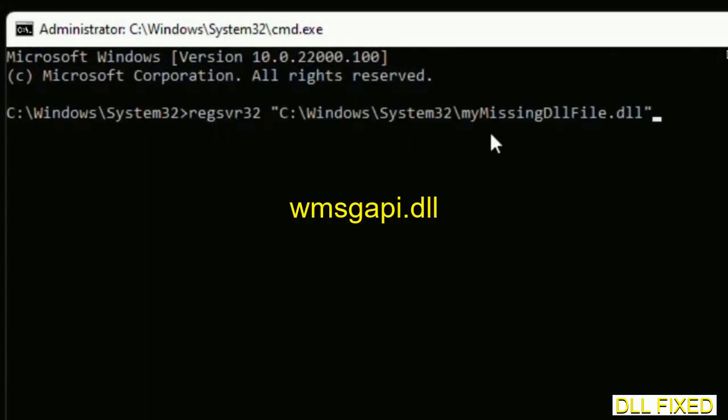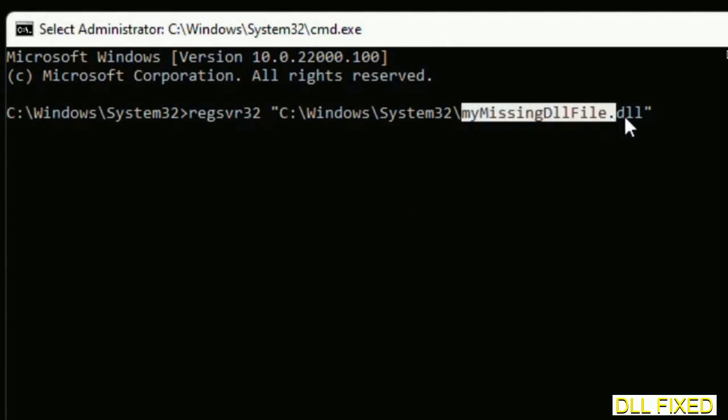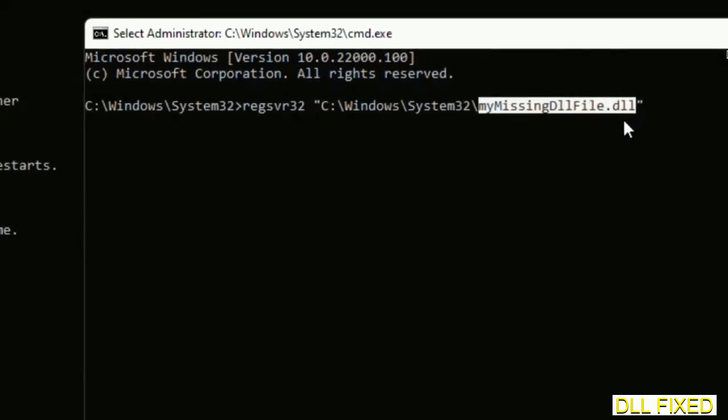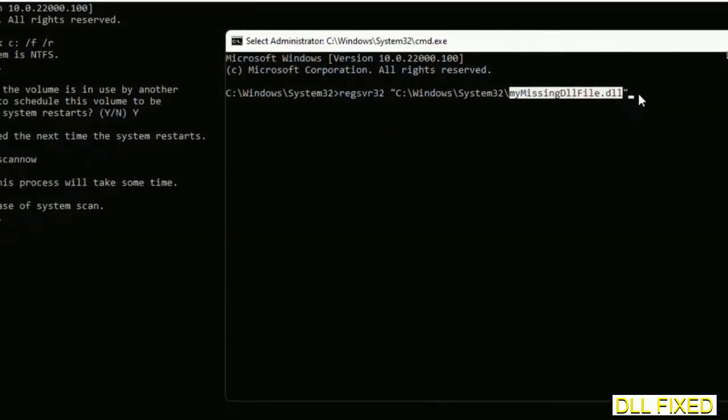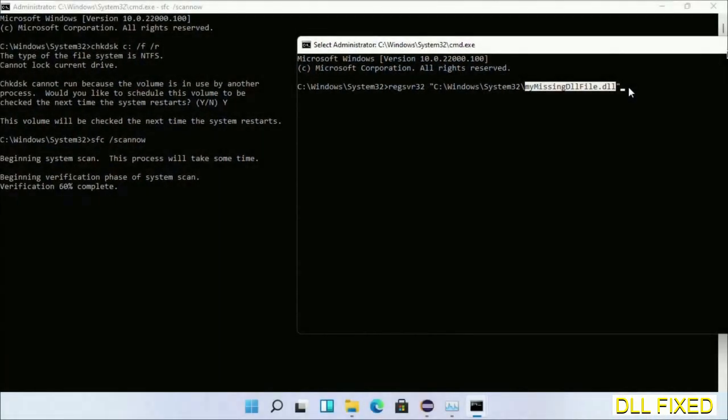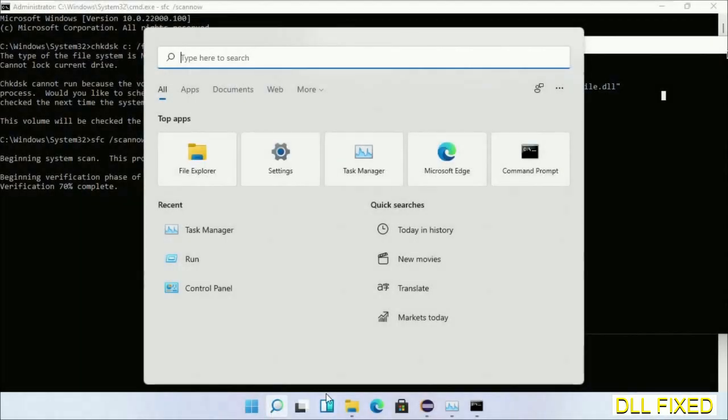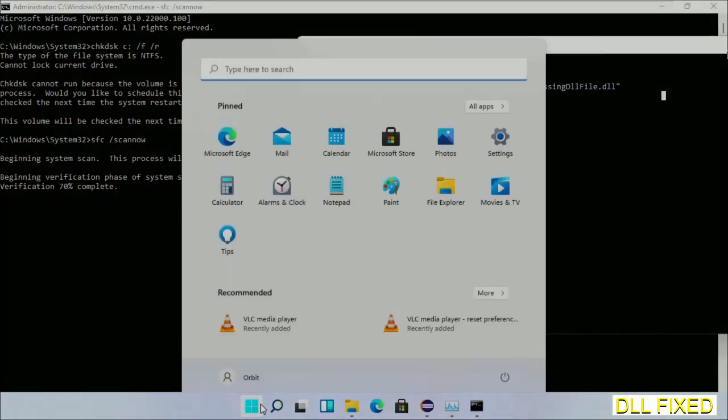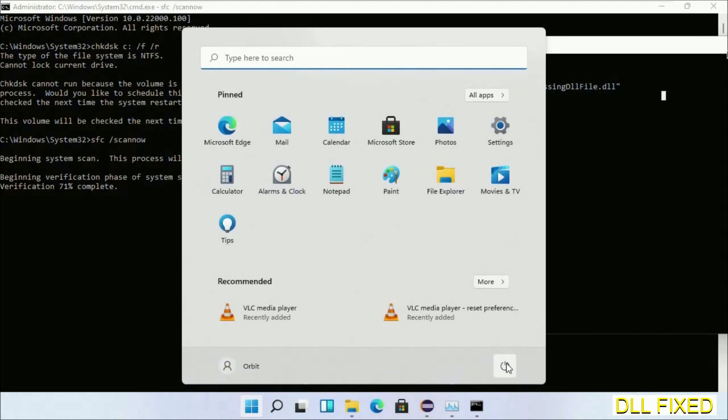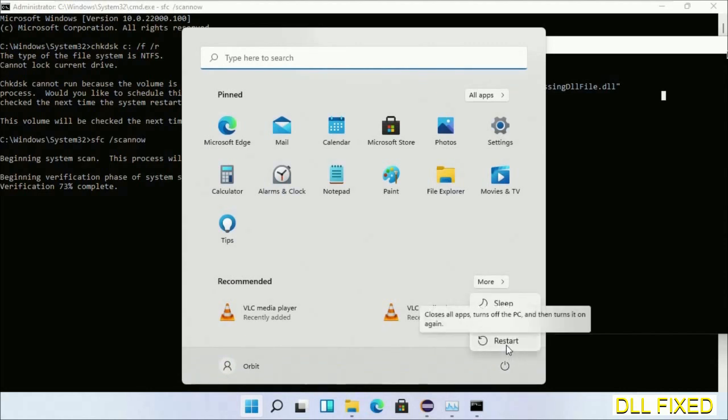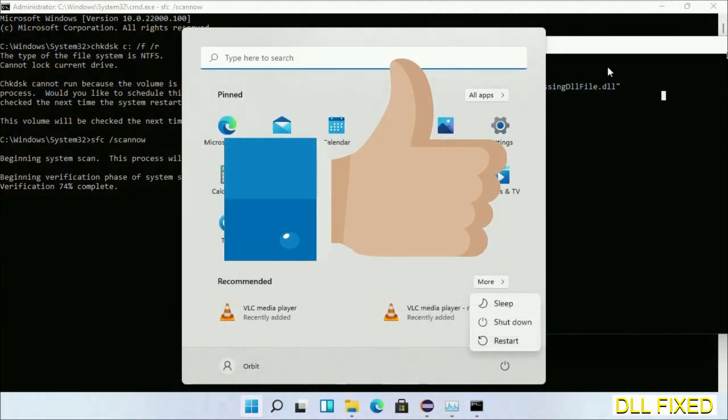In this command prompt, just type this command carefully. Now just replace your missing DLL file with the DLL file which we have just copied. Execute it. Now this verification completes. After everything is done, click Start menu and restart it. Before you restart, just hit like the video.